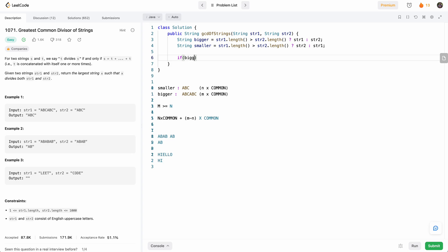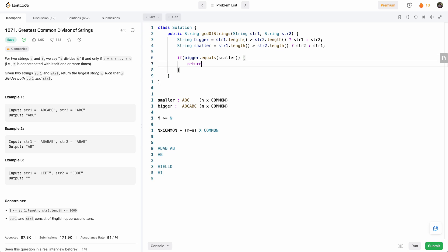So now that we have bigger and smaller, what we'll do is if bigger and smaller are equal, that means we've reached our base case, and then we'll just return any of them. So that means we've reached the case where they're both equal.